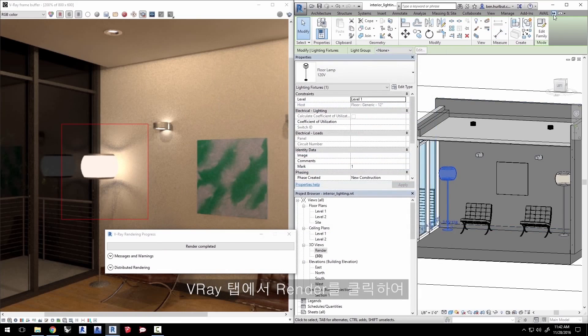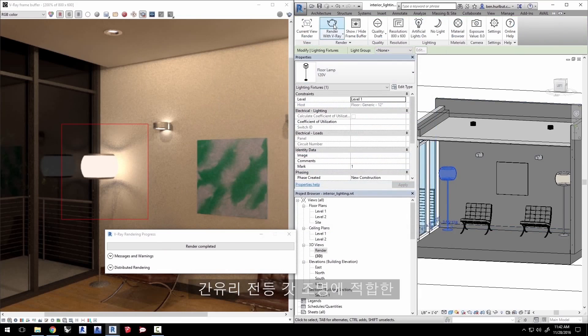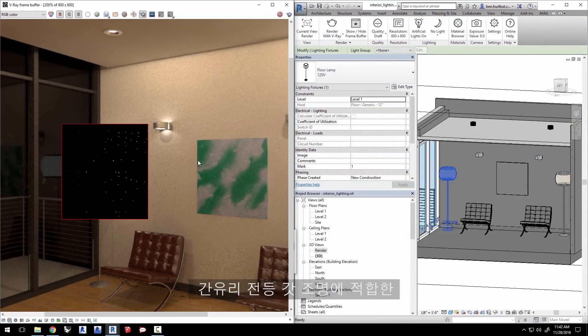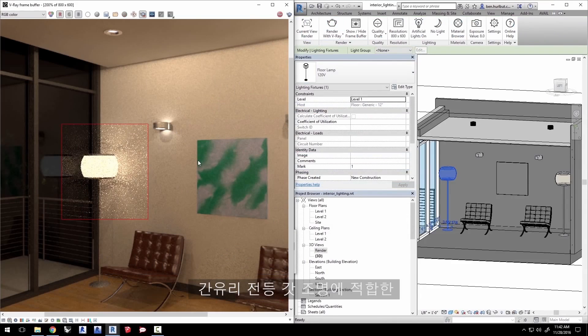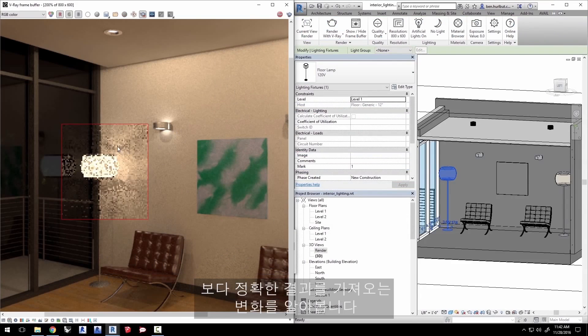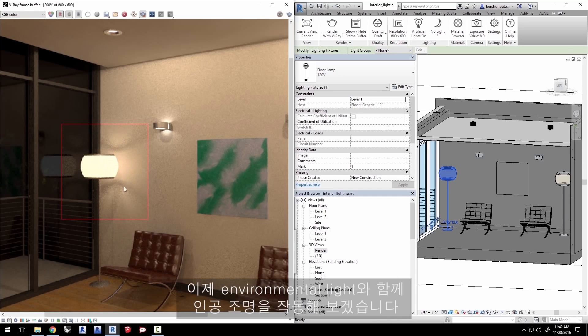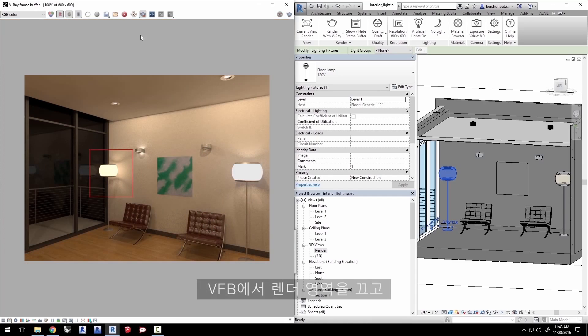In the V-Ray tab, click on render to see the change which creates a more predictable, accurate result for the light in the lamp with a frosted glass shade. Now let's get the artificial lights to work alongside the environmental light. Turn off the render region in the VFB.